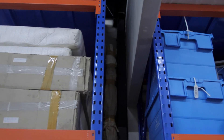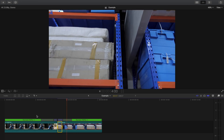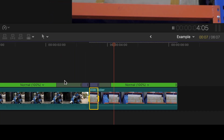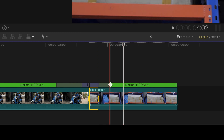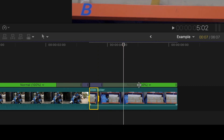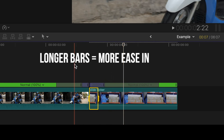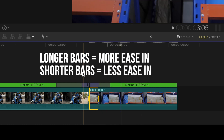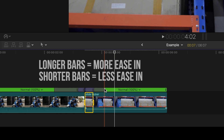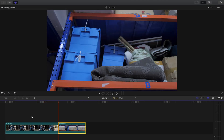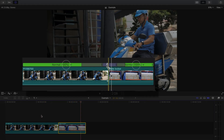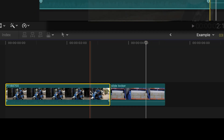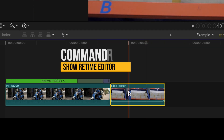That looks pretty good, but if you need to — and most of the time you will — adjust the ease in and ease out of the speed ramp by pulling on these bars. The farther you extend the bars, the slower the change in speed will be. The shorter you make them, the more abrupt and quickly your change in speed will be. If later on you want to change something with the speed of the clip but you don't see those speed indicator bars, click on the clip, press Command+R and they will pop up again.